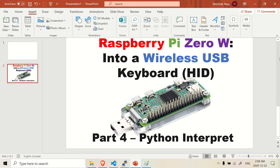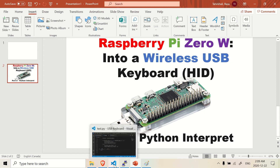Hey there, welcome back. So in this part of the video, we're going to make a function called interpret. Essentially we want to open up a document — like a text document — and we want to output whatever is written in that text document as keystrokes for the Raspberry Pi Zero.